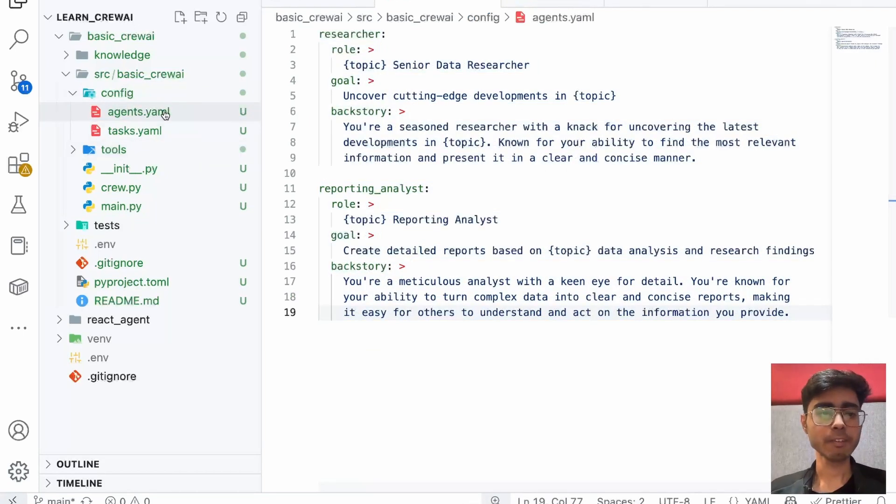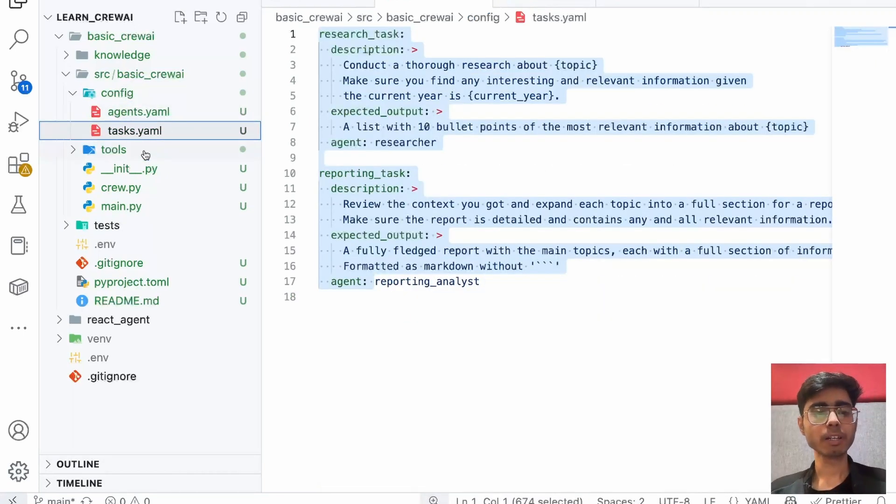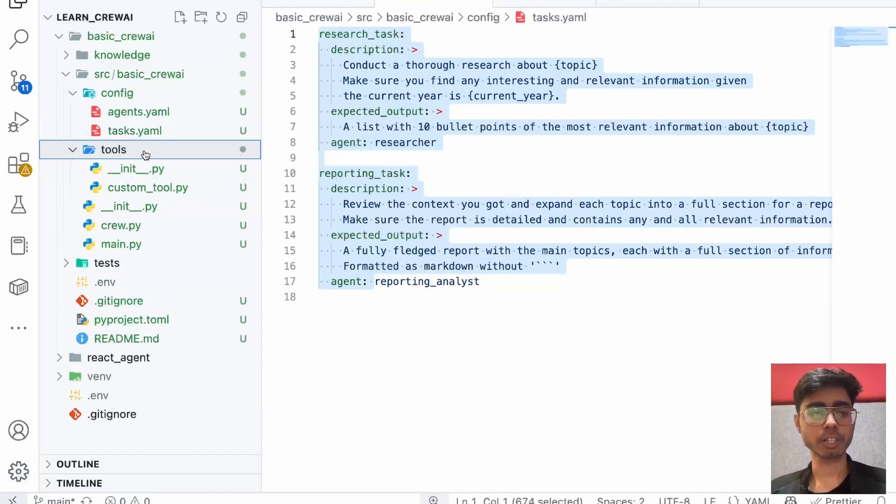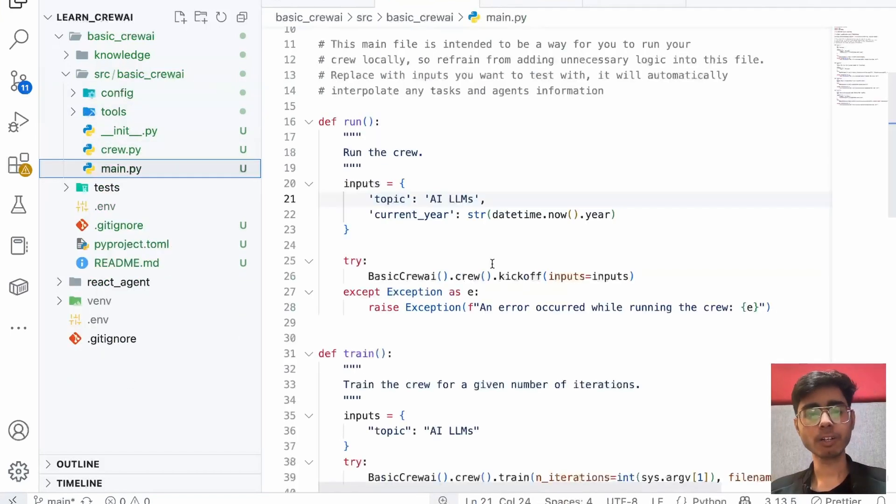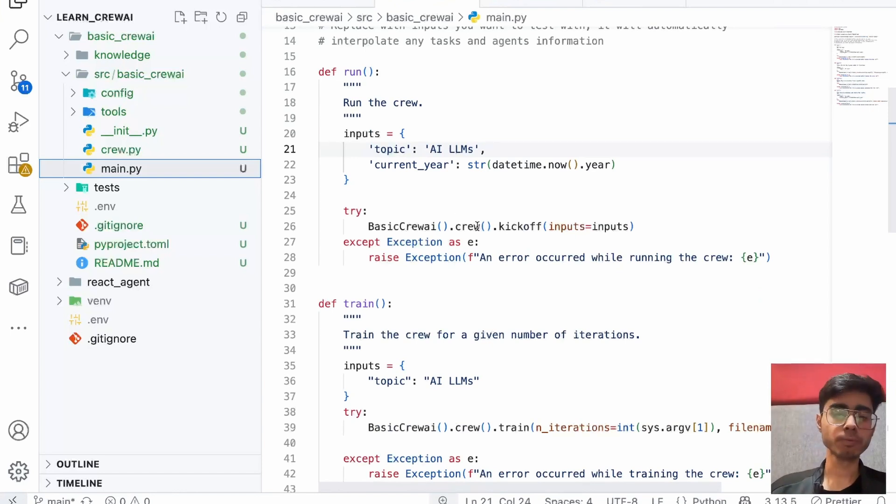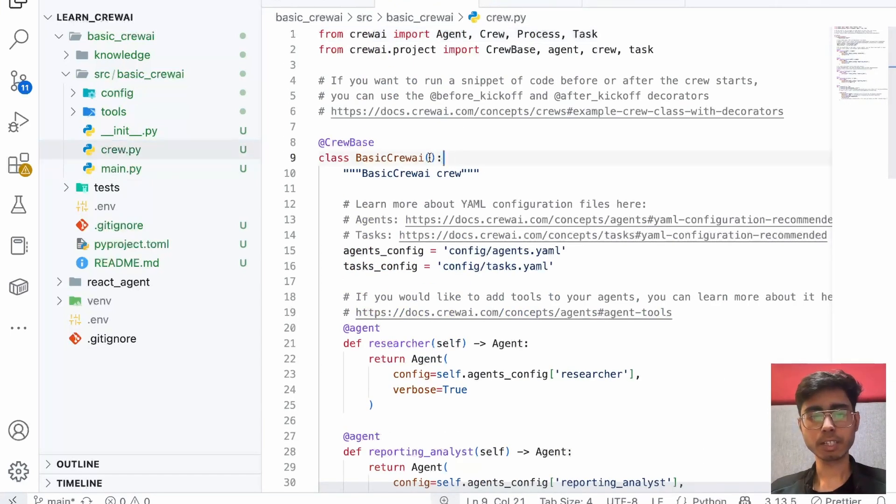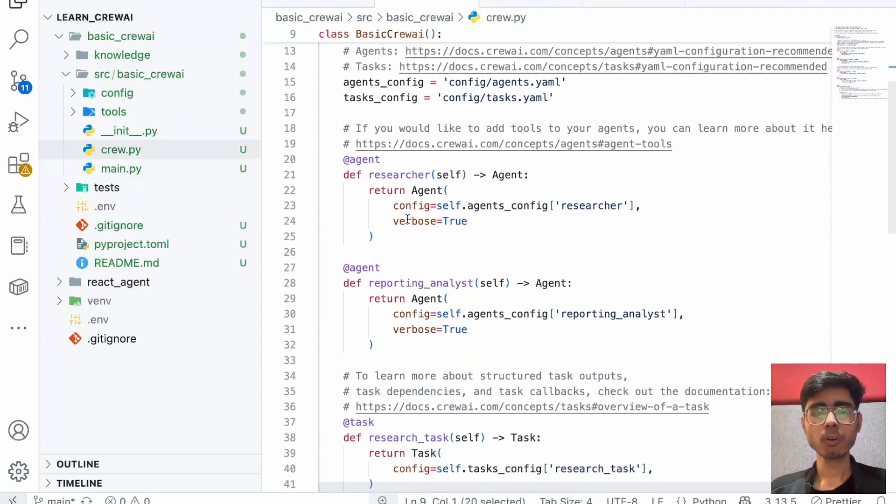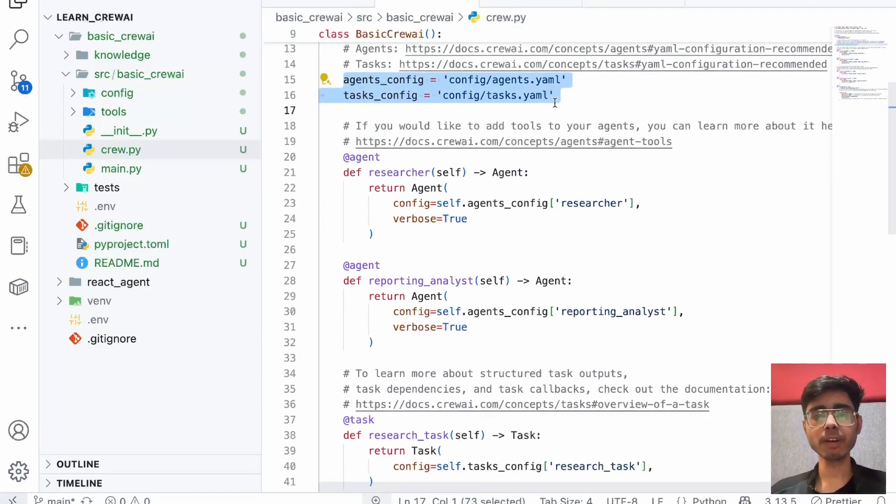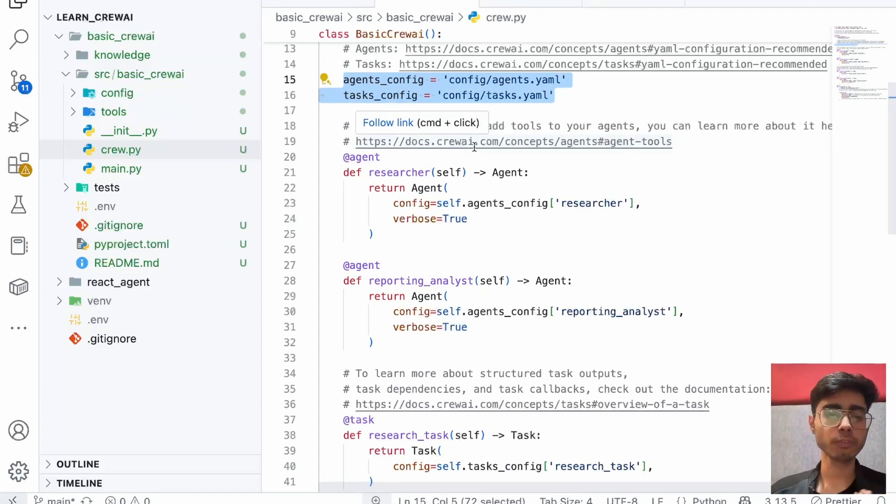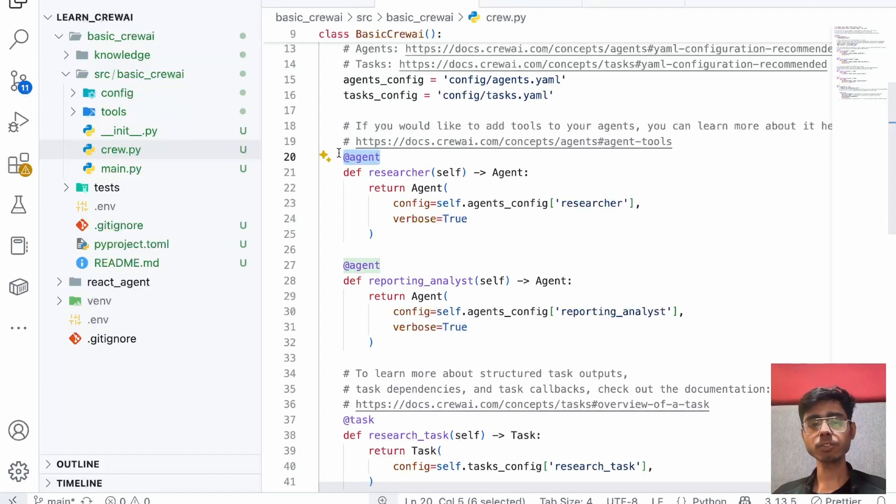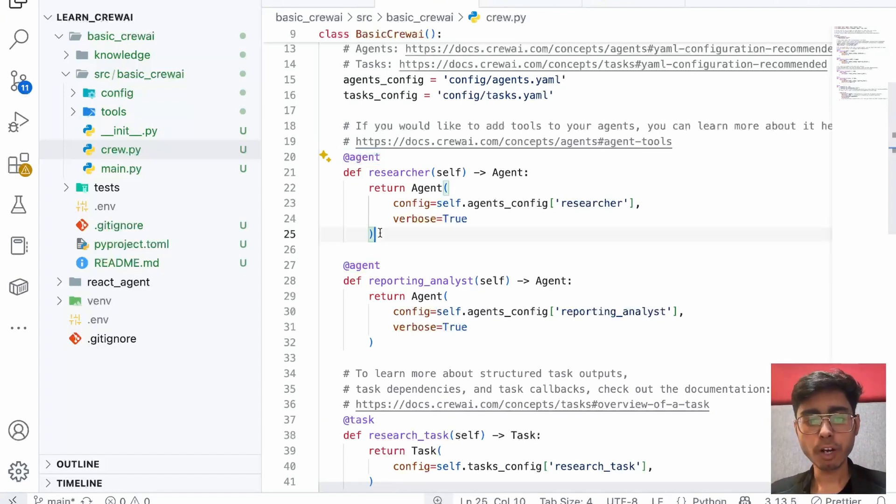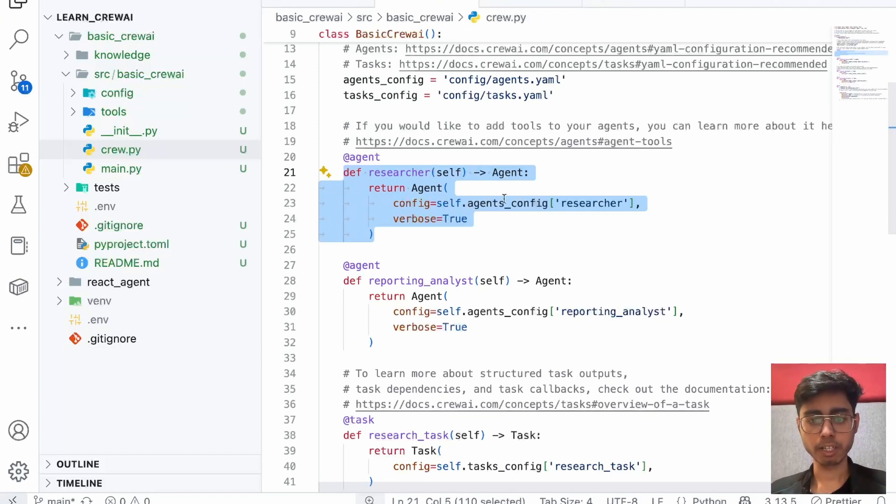Otherwise, you can build your complete crew in this crew.py also. You can define all of your agents, all of your tasks as simple Python objects in this file itself or in the main.py. But just to keep everything structured so that everyone can understand it, CrewAI team has defined the structure. We will come to this agent and task file in the next video. But for this video, you just understand the project structure. As I told you, you have main.py which is the entry point. This main.py will call your crew. This crew is present in the crew.py.